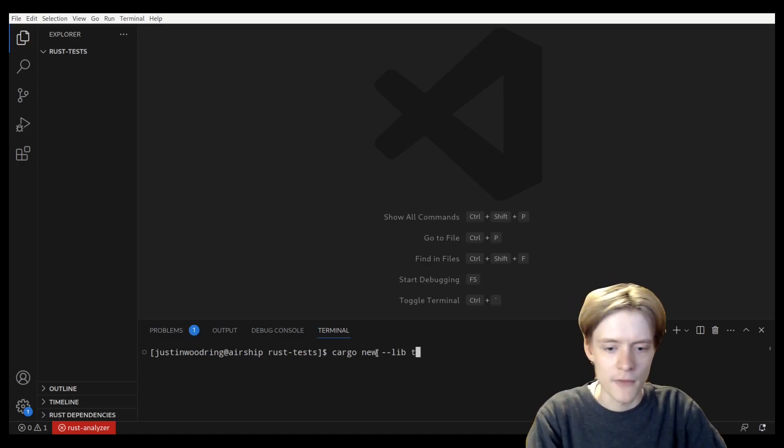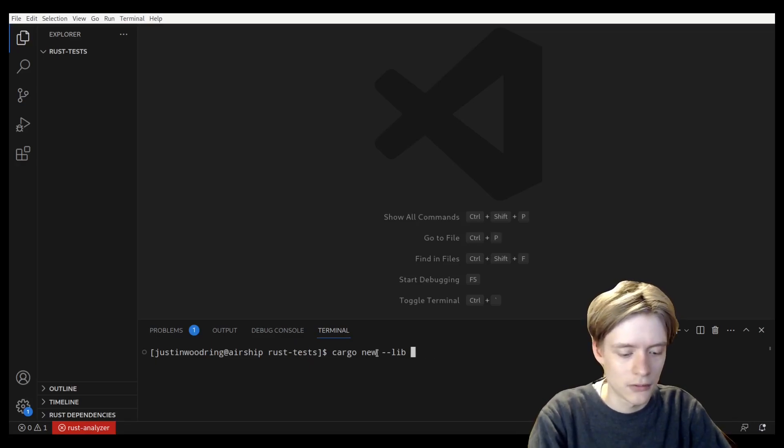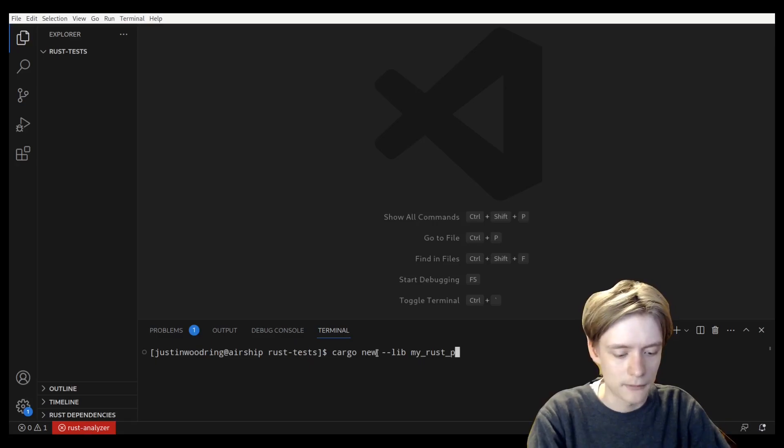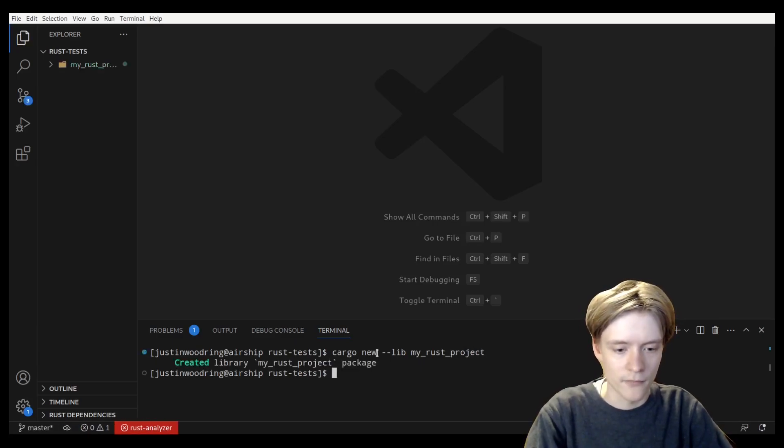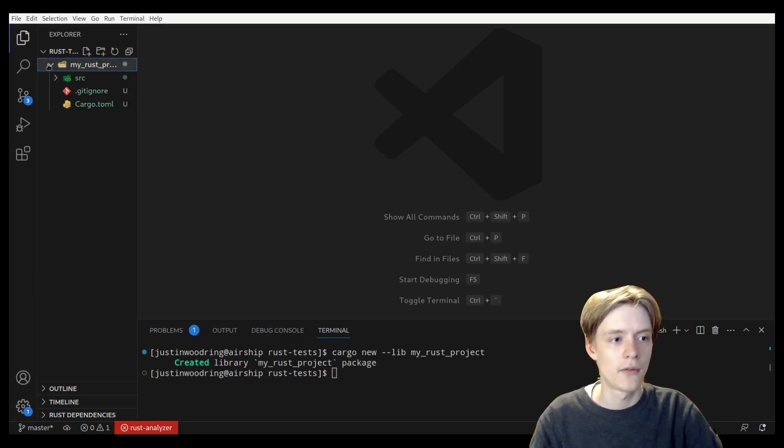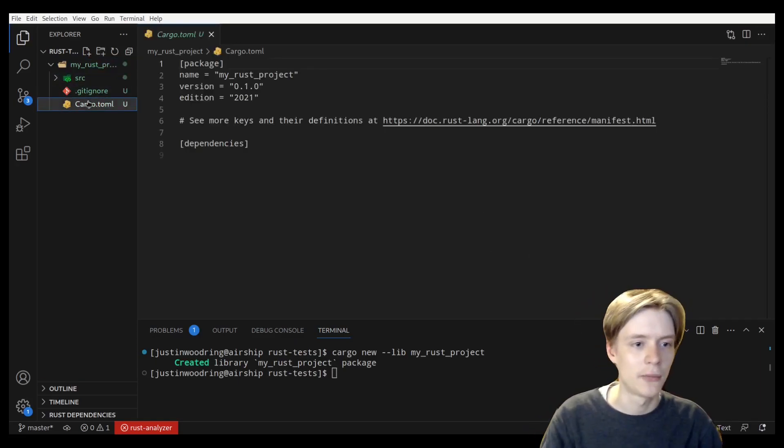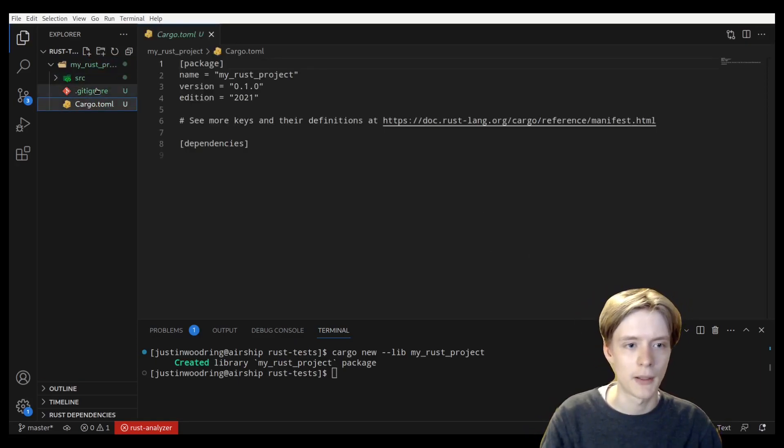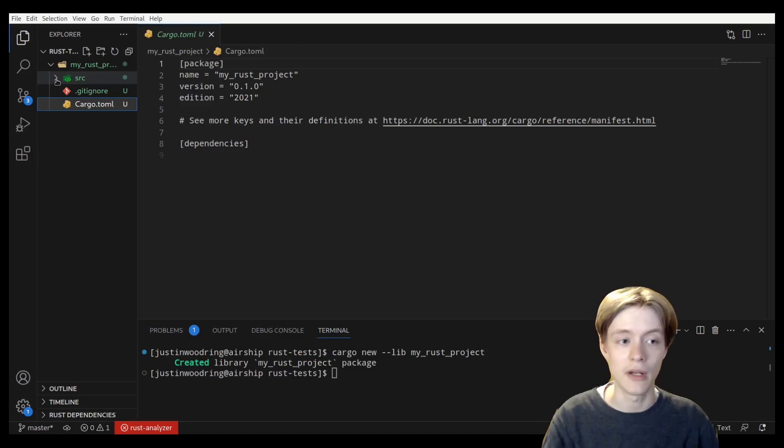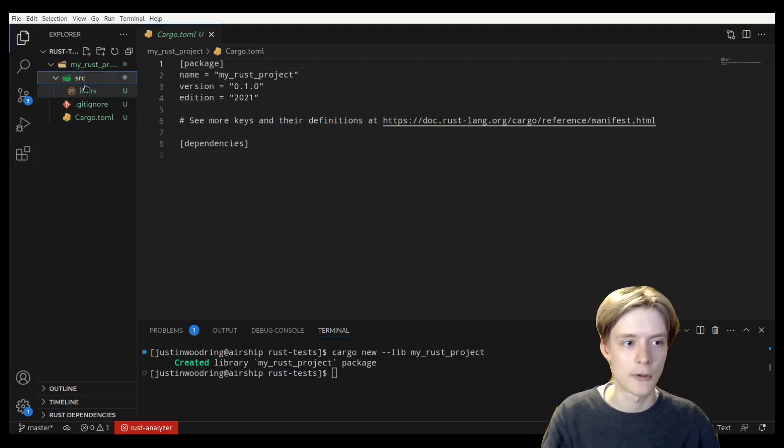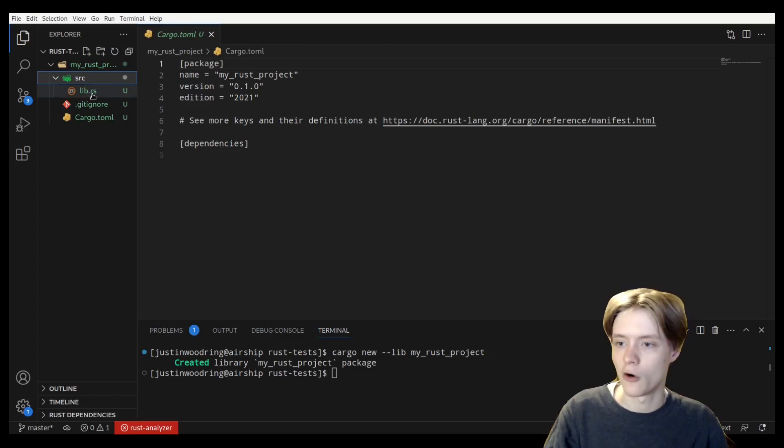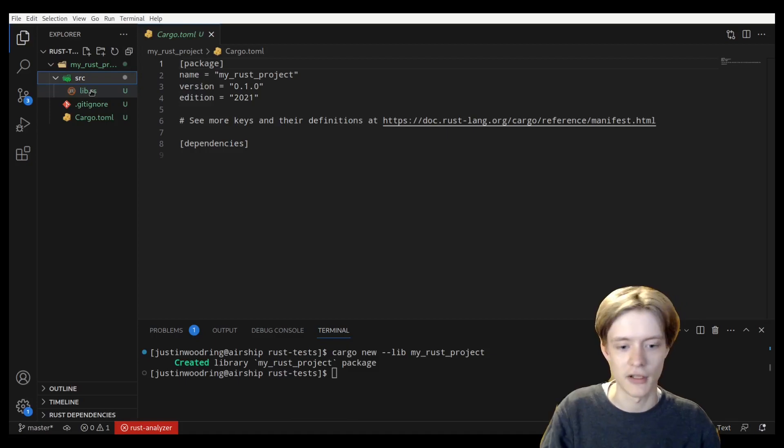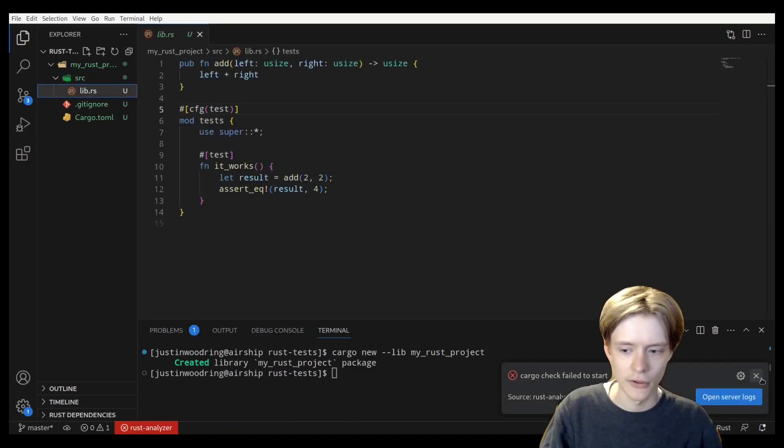So I'm just going to create my Rust project. There we go. So that's my new library. If I go in here, you can see that it's already created some stuff for us. This is just the sample stuff that gets created every single time you do a starter in Rust. You'll notice that because I created a library, we've got a lib.rs and no main.rs. And that's fine, because again, it's a library.